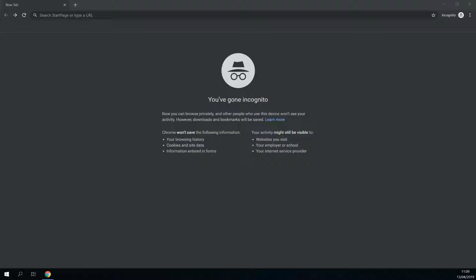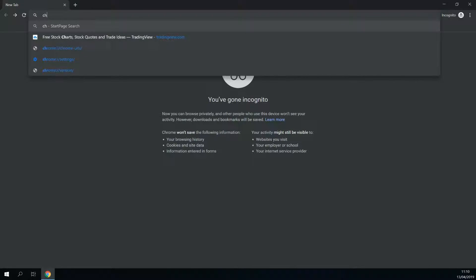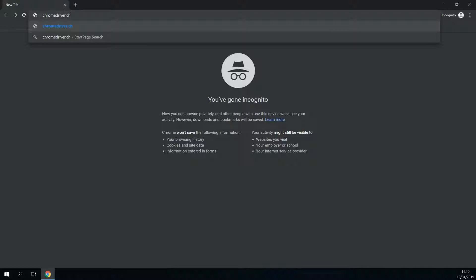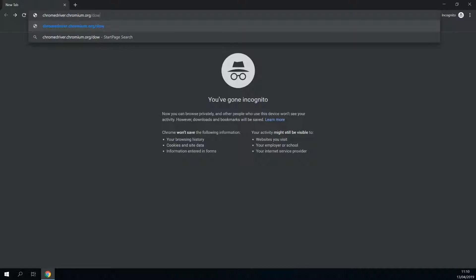Next up, we need to download Chrome driver. This is a program that will automate your web behavior in Chrome. To download Chrome driver, we go to chromedriver.chromium.org/downloads.